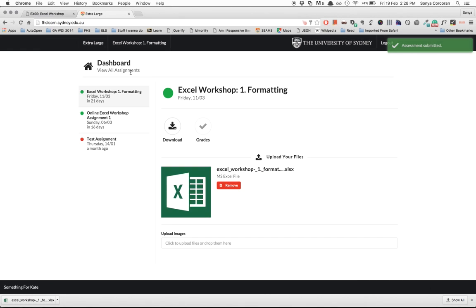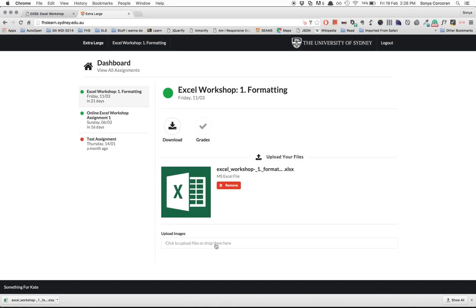And that's it, your assignment is submitted. For some assignments you will need to create a chart and for this you need to save the chart as a picture on your desktop and then upload the charts as images with your assignment.